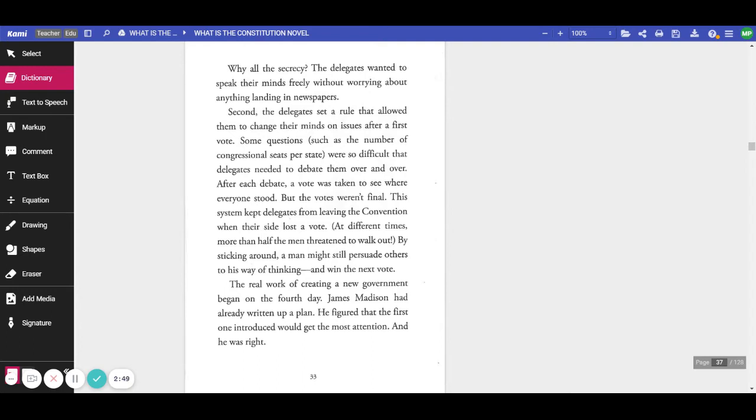This system kept the delegates from leaving the convention when their side lost a vote. At different times, more than half of the men threatened to walk out. By sticking around, a man might still persuade others to his way of thinking and win the next vote.